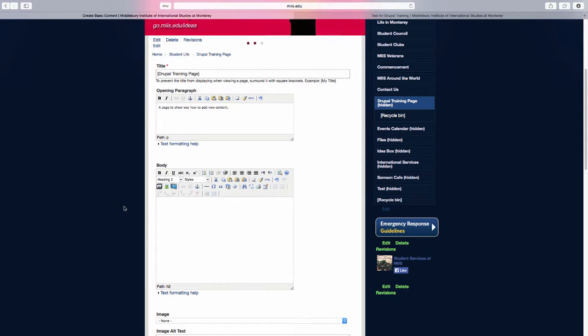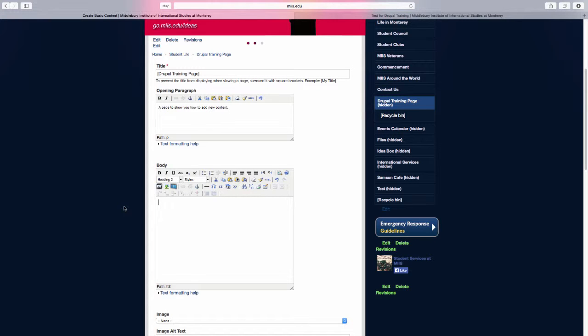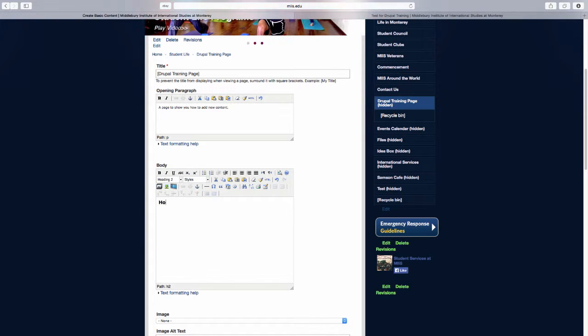For example, if you're making a page about housing, rather than just writing housing as your heading, perhaps you could write housing in Monterey.